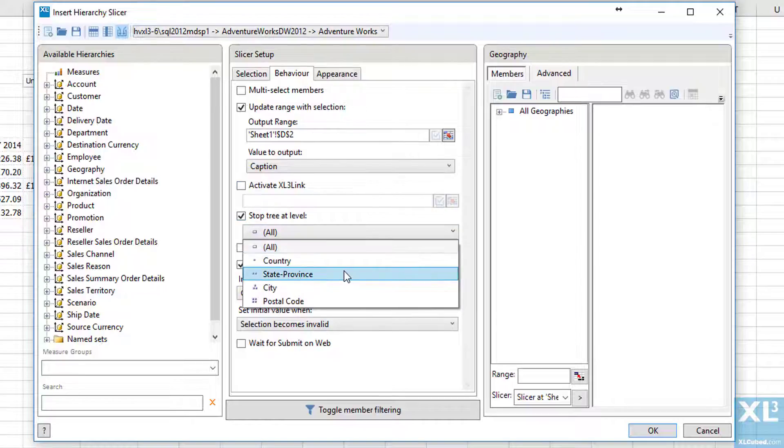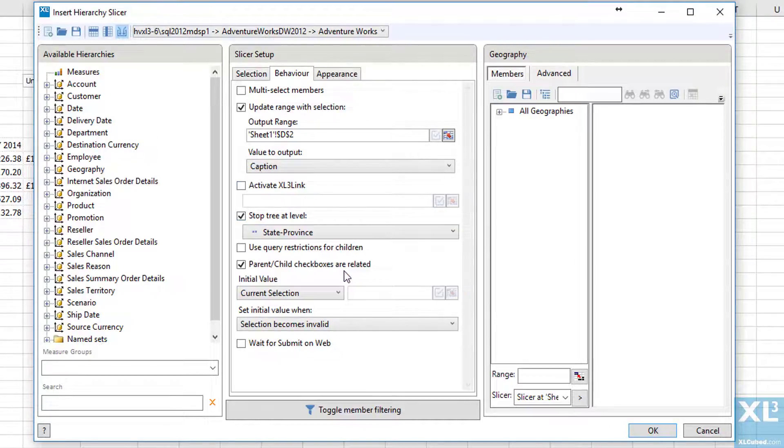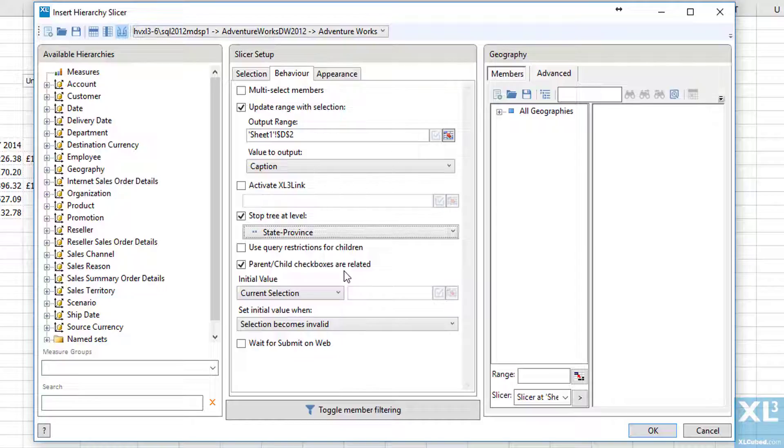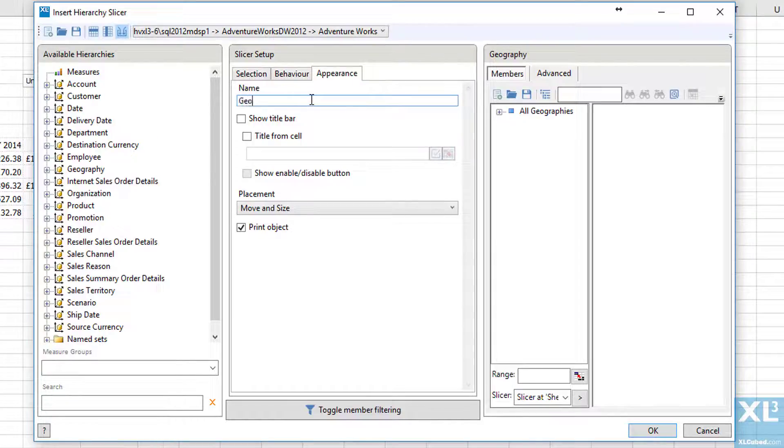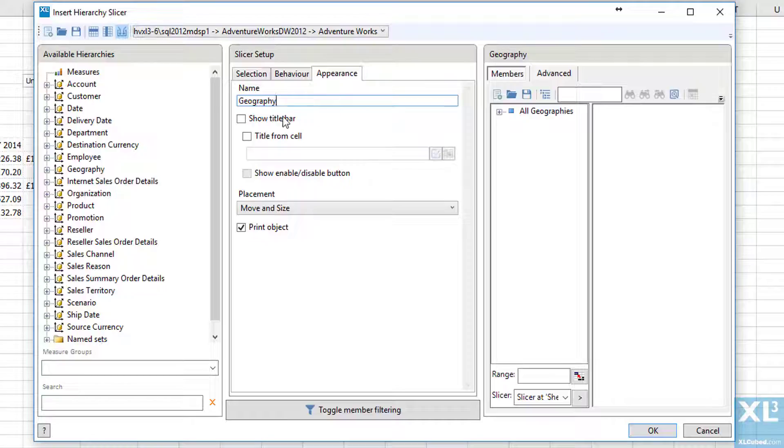Next we can set up the tree view so that it will stop at a particular level so let's limit that to the state province level. If we go to the appearance tab we can give the slicer a name and also show either that name or a cell range in a title bar for the slicer. We'll call it geography.